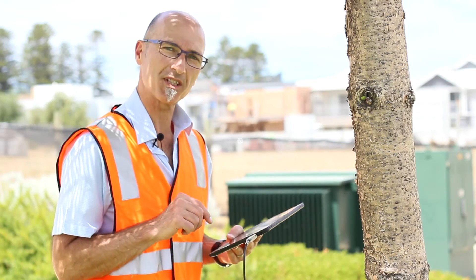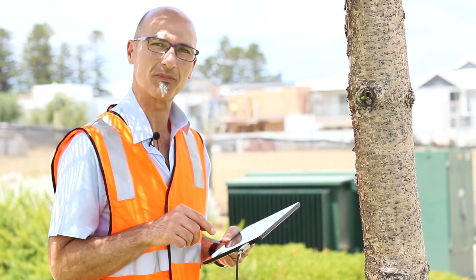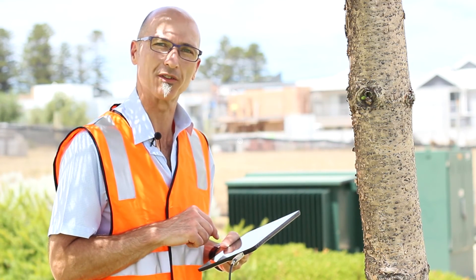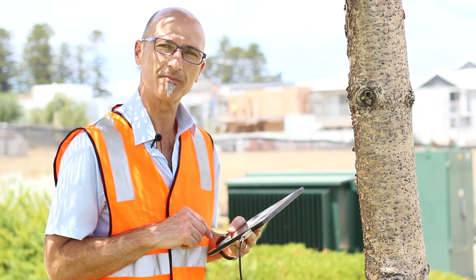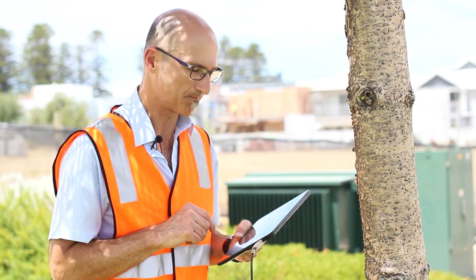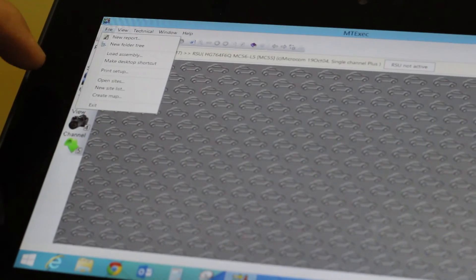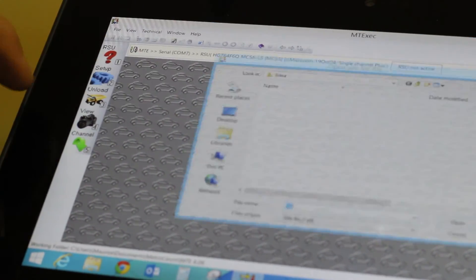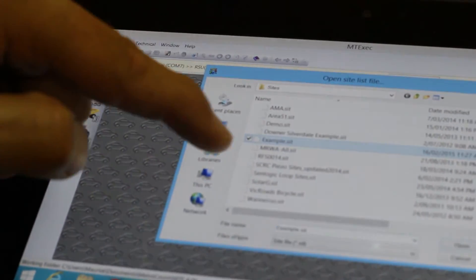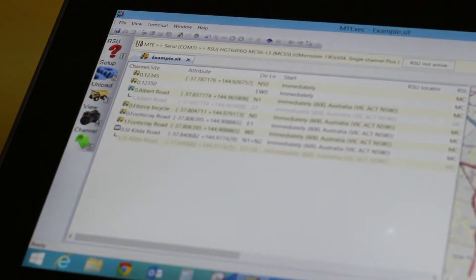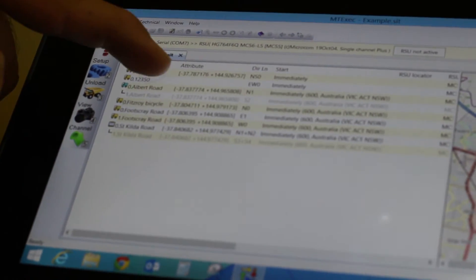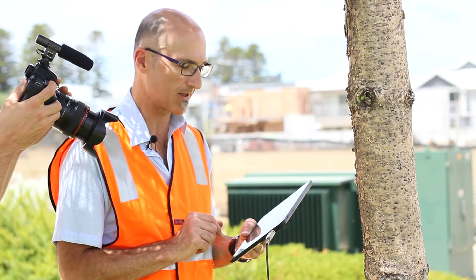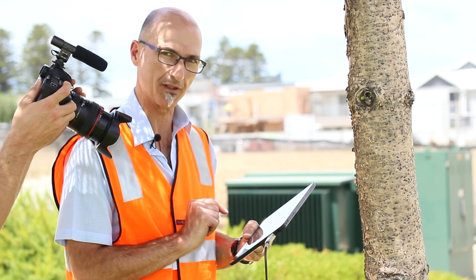OK, now it's time to set up our roadside unit from the site list that we created in the office. Using our Windows tablet I'm going to set up that site list now. So MTExec is now open. I can choose to open the sites, my site list that I created earlier and I open that one.